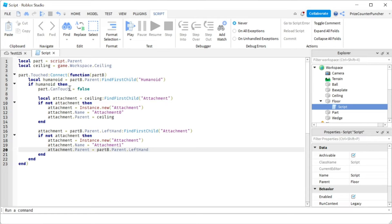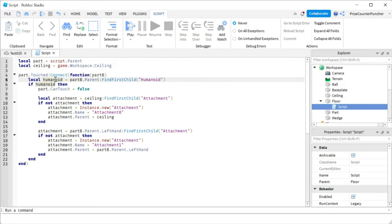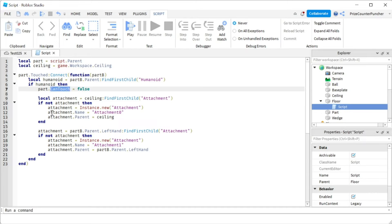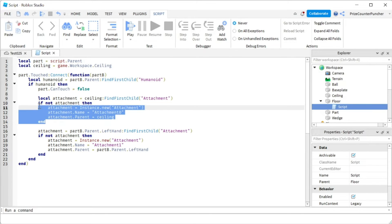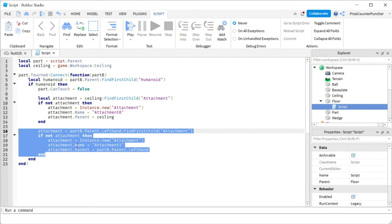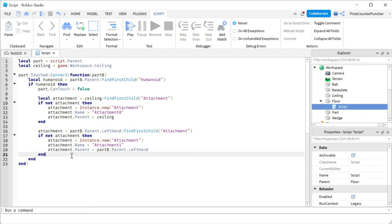Let's review what we have so far. We have a touch event on the floor. As soon as someone touches that part, we check if it's a character. If it is, we turn off CanTouch, create an attachment on the ceiling, and create another attachment on the left hand of the character. All we have left is to create the rope constraint to connect the two attachments.